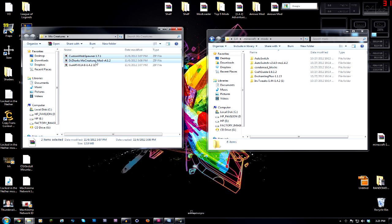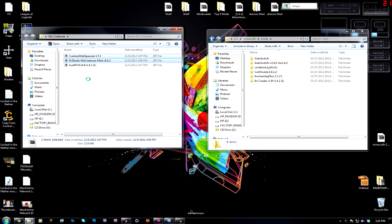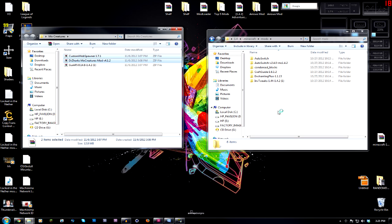So now that you're in your mods folder, you're going to select your Custom Mob Spawner 1.7.1 and Dr. Zark's Mo Creatures mod 4.1.2. When you select that, you're just going to copy them. So right click and you're going to select copy.